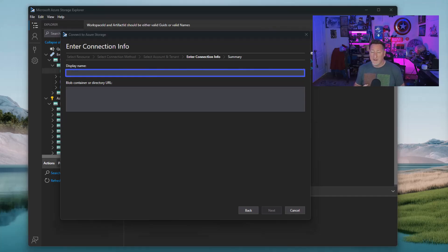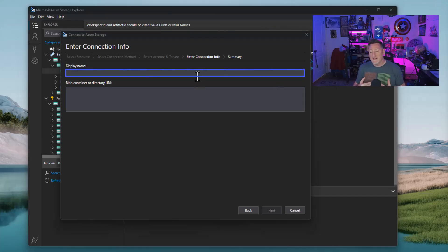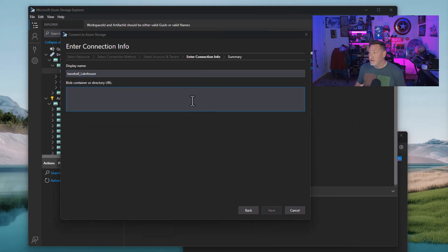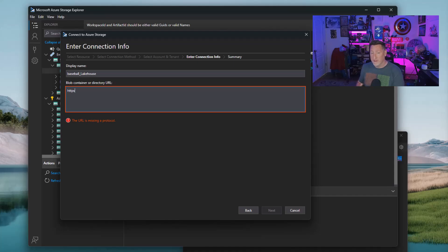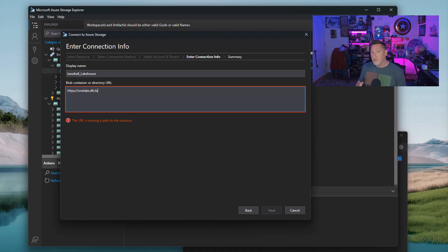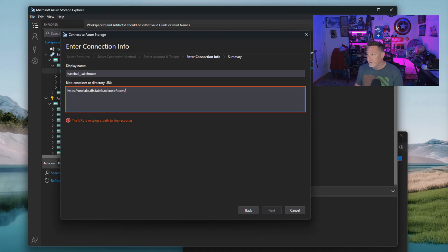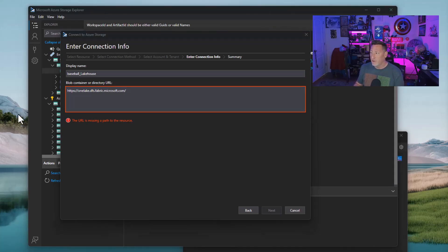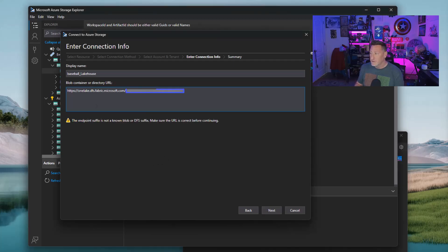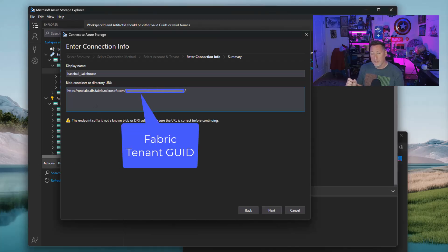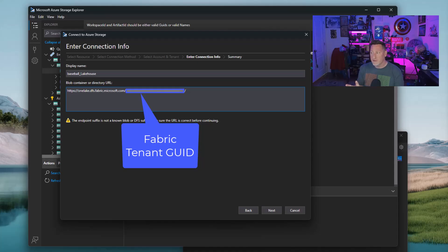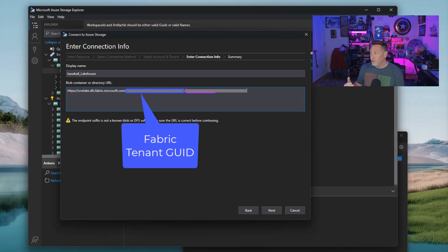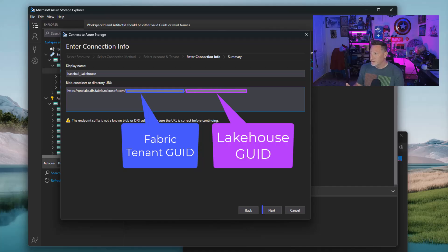I'm going to click Next and then I'm going to set my display name. Now I'm going to entitle this exactly what it is, my Lakehouse name, Baseball Lakehouse. I go and I look at my URL data because remember, I'm going to need those two GUIDs. Now I'm actually going to put the real stuff in here, so I'm going to blur that out. But the first one is my Fabric GUID and the second is my Lakehouse. We go to onelake.dfs.fabric.microsoft.com and then we add our tenant ID. So we're going to put our Fabric tenant right there. We do a slash and then we need to go and get our Lakehouse GUID. We put that in place, another slash, and we click Next.